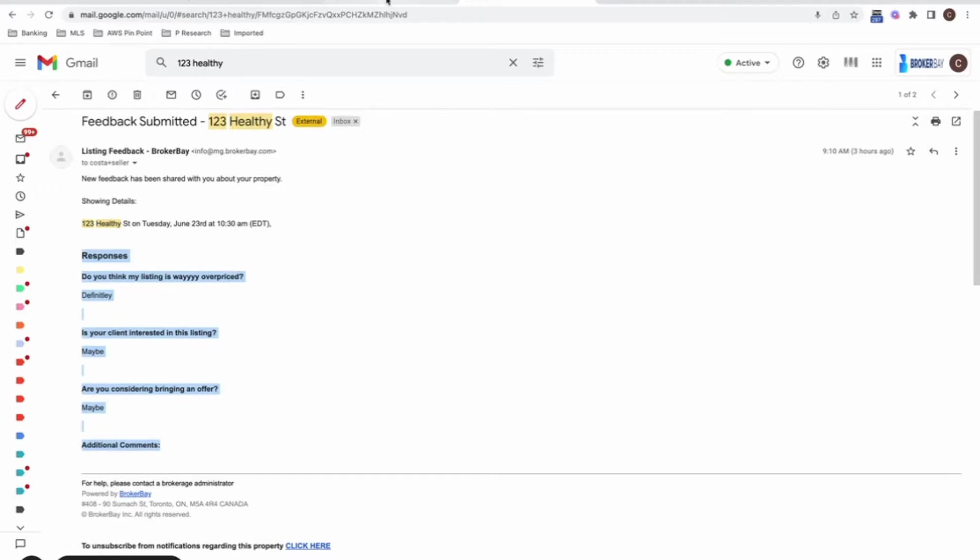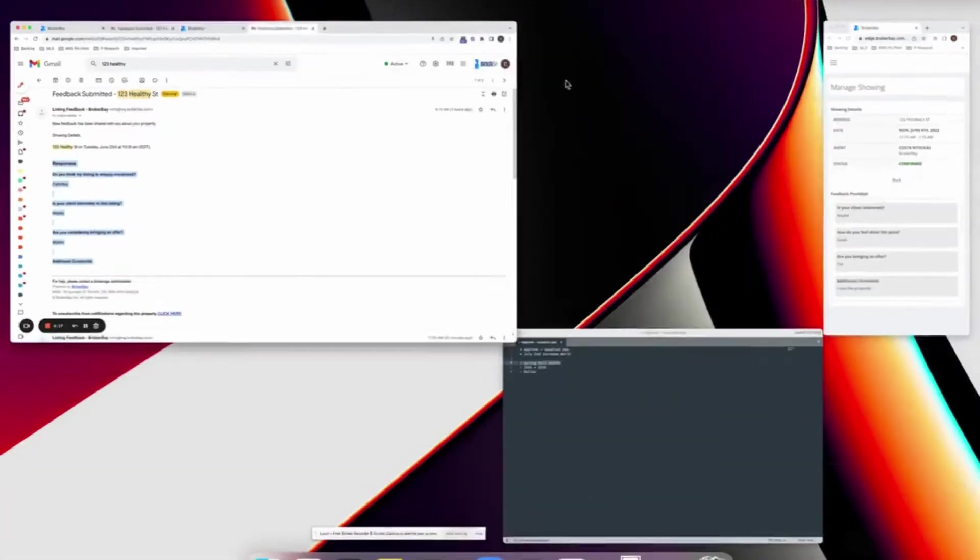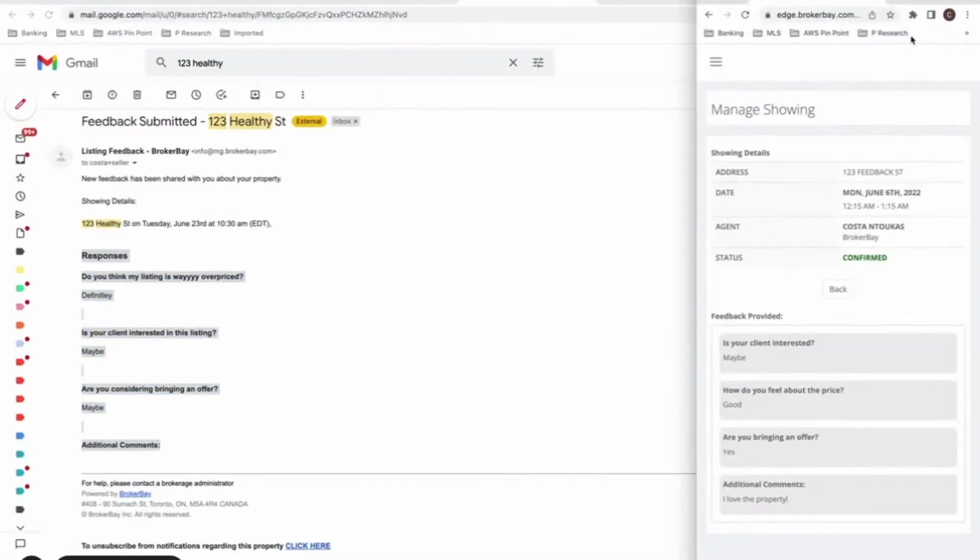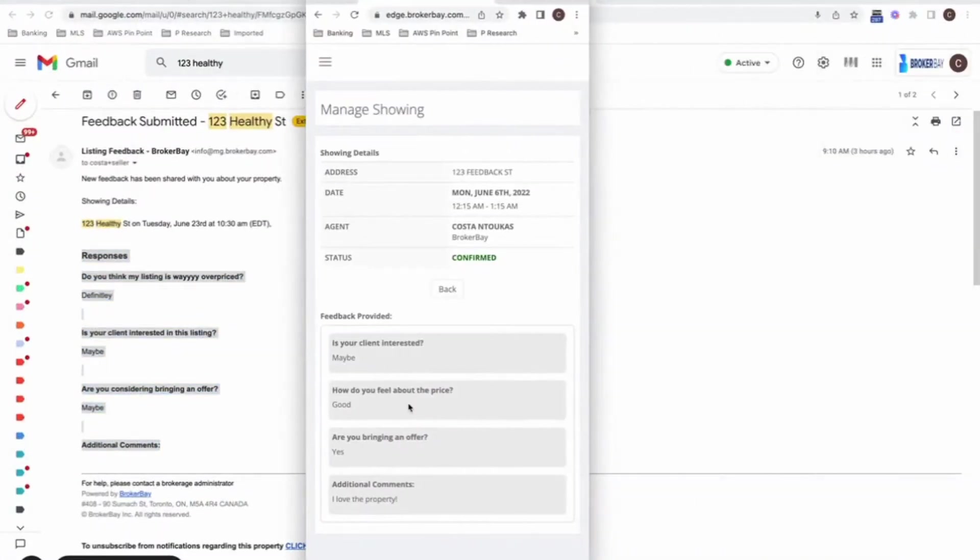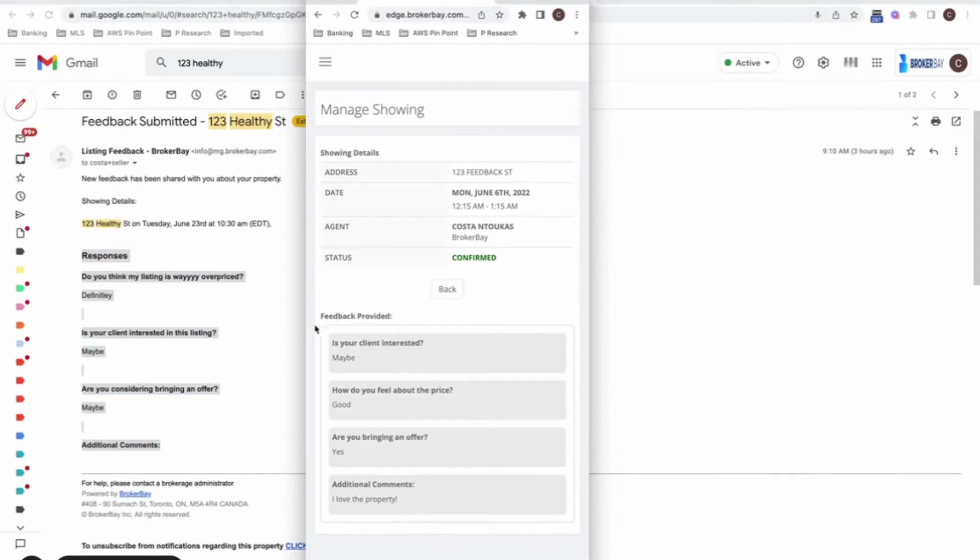If your sellers are on their dashboard, as they're managing their individual showings or looking at individual showings, they'll also now be able to see the feedback that's been provided, assuming you've turned it on for their account.